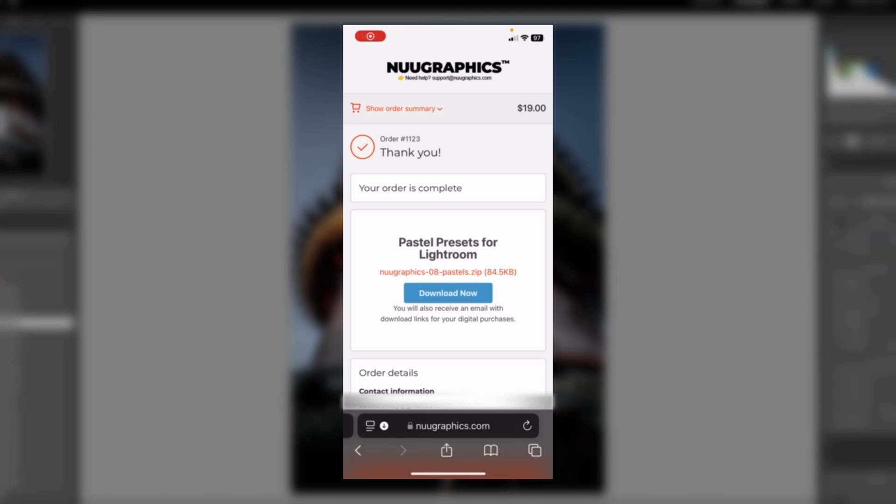Here's how to import presets into Lightroom Mobile in 2024. First, find some mobile presets and download them.